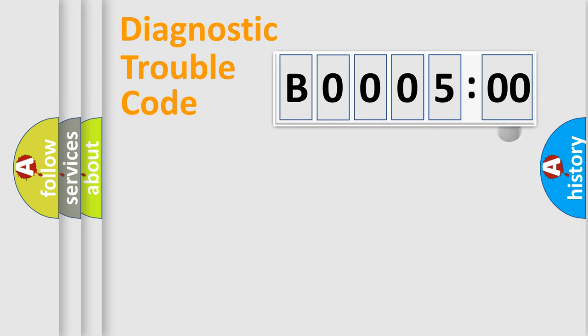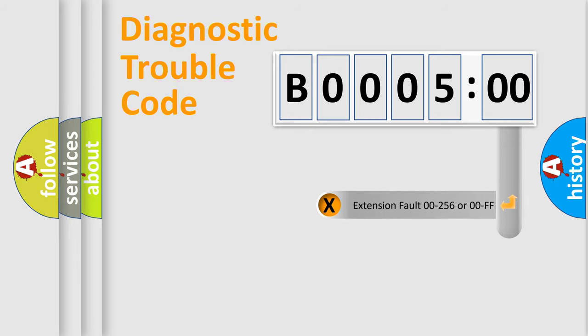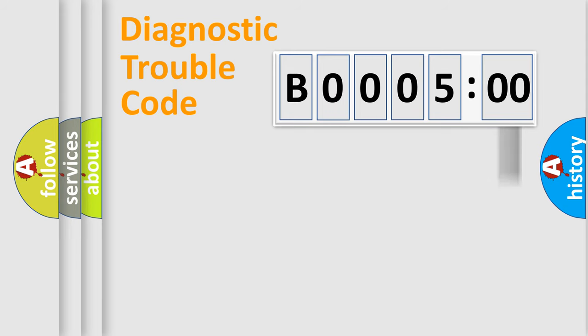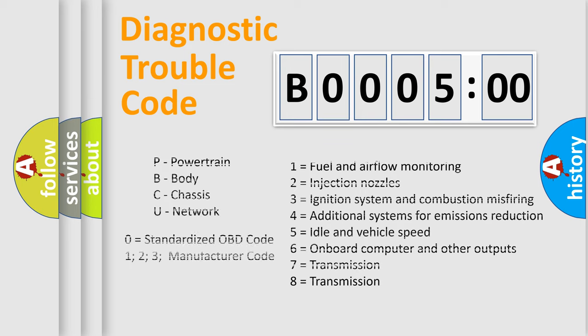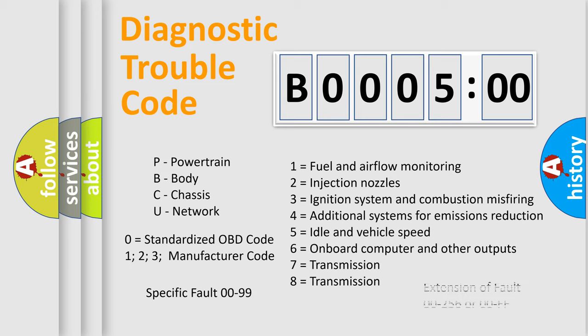The add-on to the error code serves to specify the status in more detail, for example, a short to ground. Let's not forget that such a division is valid only if the second character code is expressed by the number zero.